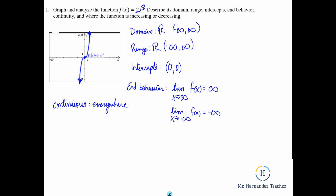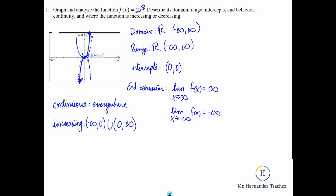Where the function is increasing or decreasing — for this function it's going up the entire time. It gets to a point of concavity at the origin, going from a concave-down shape to concave-up, but it keeps going up. At the origin it is neither going up nor down, so we take that point out. The function is increasing from negative infinity to zero (open parenthesis), union, zero to positive infinity — this removes the zero since neither interval has a bracket. It is not decreasing anywhere.